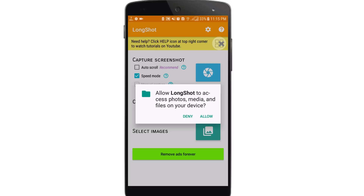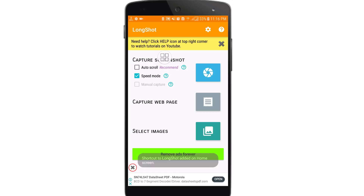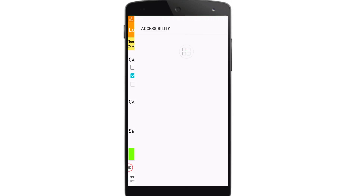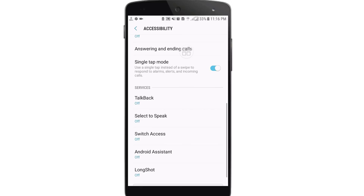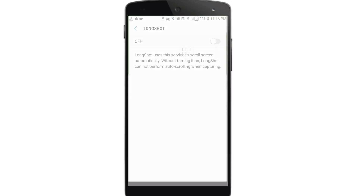The app will ask for some permissions, so just click allow. You will need to do some settings. Here you can see the auto scroll option — click on it and then click OK.